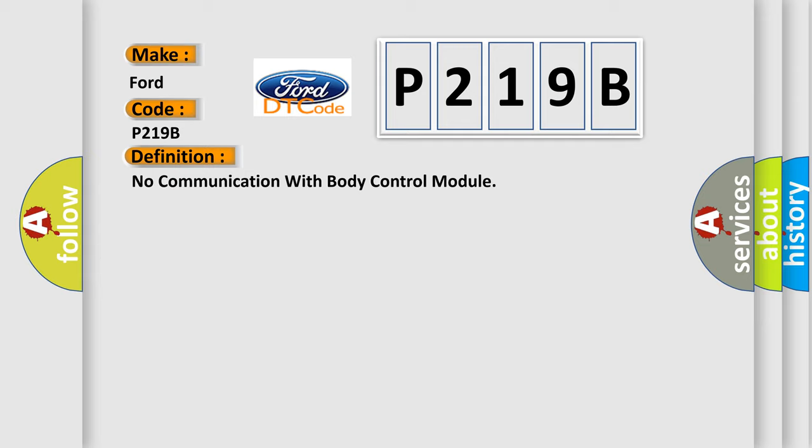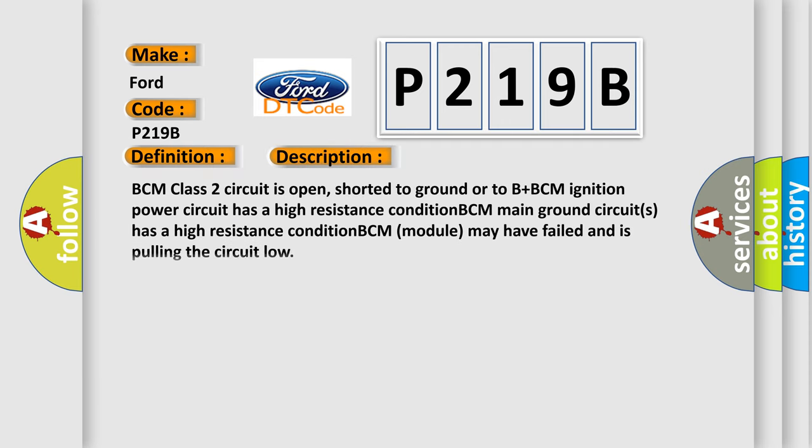The basic definition is No communication with body control module. And now this is a short description of this DTC code: BCM class 2 circuit is open, shorter to ground or to B plus, BCM ignition power circuit has a high resistance condition, BCM main ground circuits has a high resistance condition, BCM module may have failed and is pulling the circuit low.